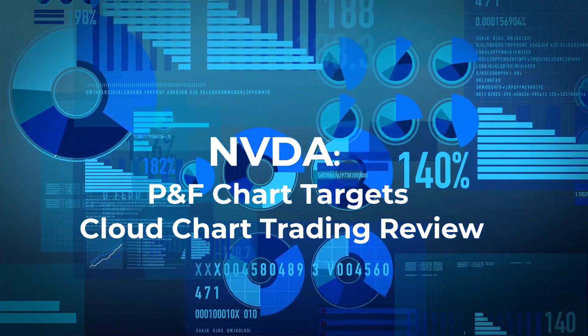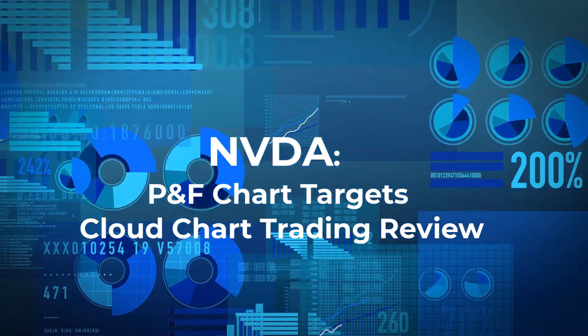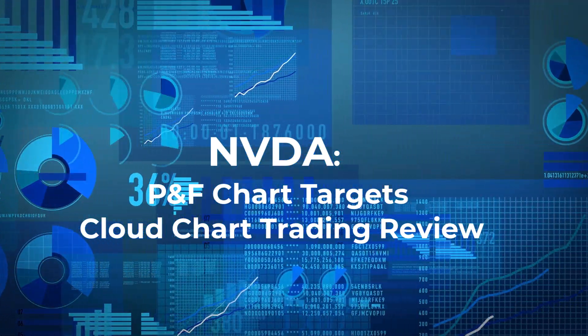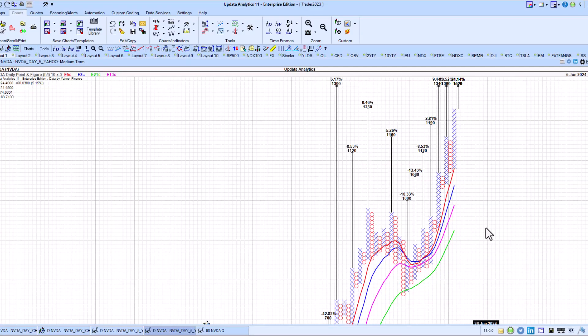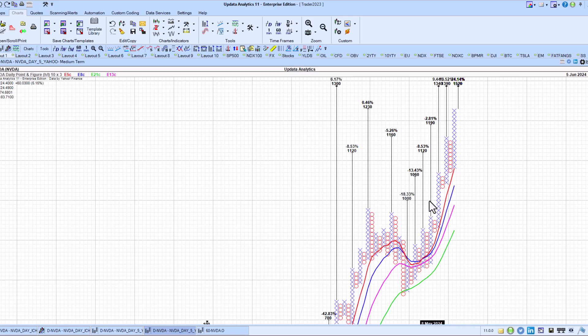Welcome to NVIDIA's Point-and-Figure Chart Price Targets as well as Ichimoku Cloud Chart Targets Review. In the last update, we were just about here at this $1,000 breakout and it hit that $1,000 upside Point-and-Figure Chart target.